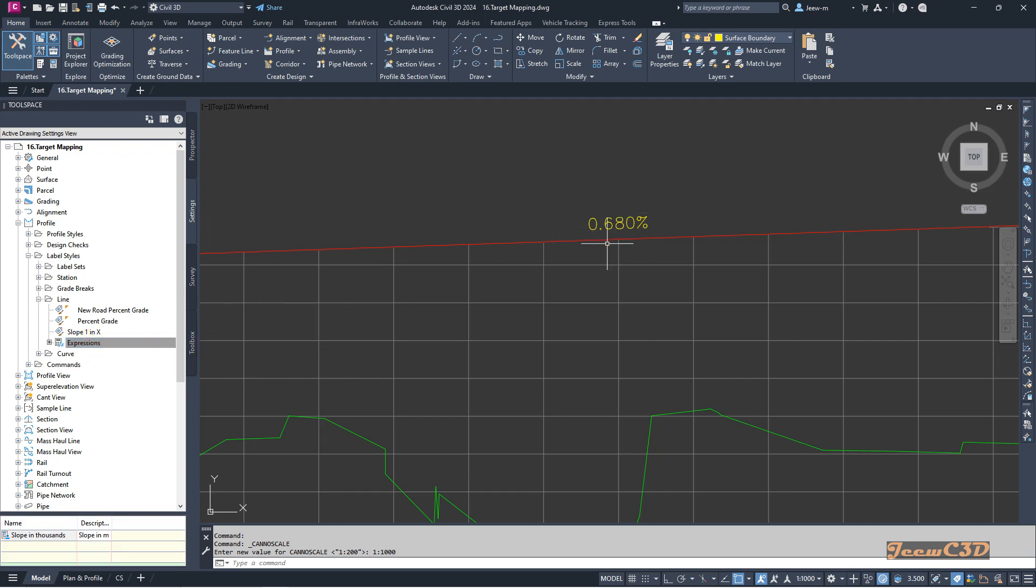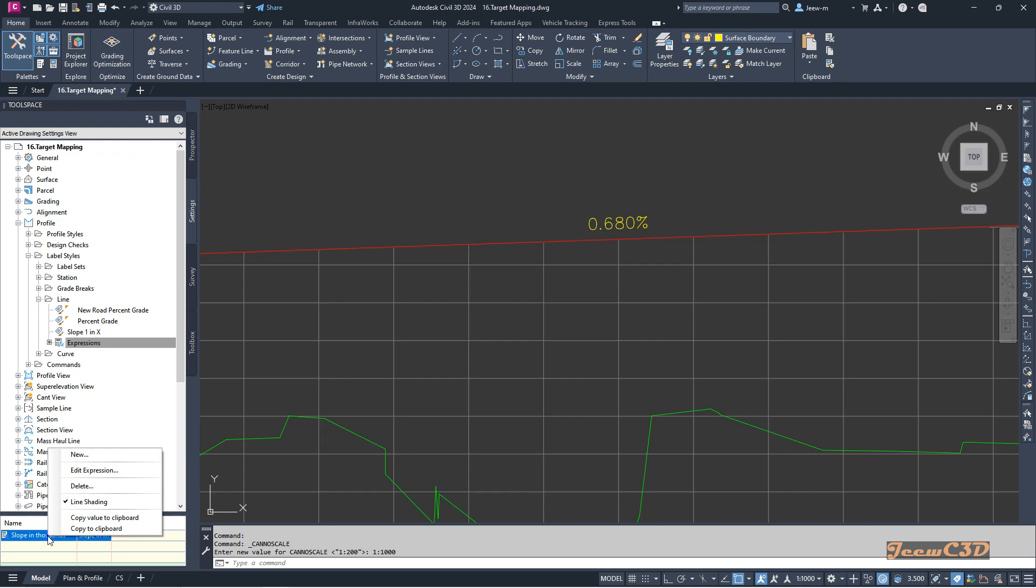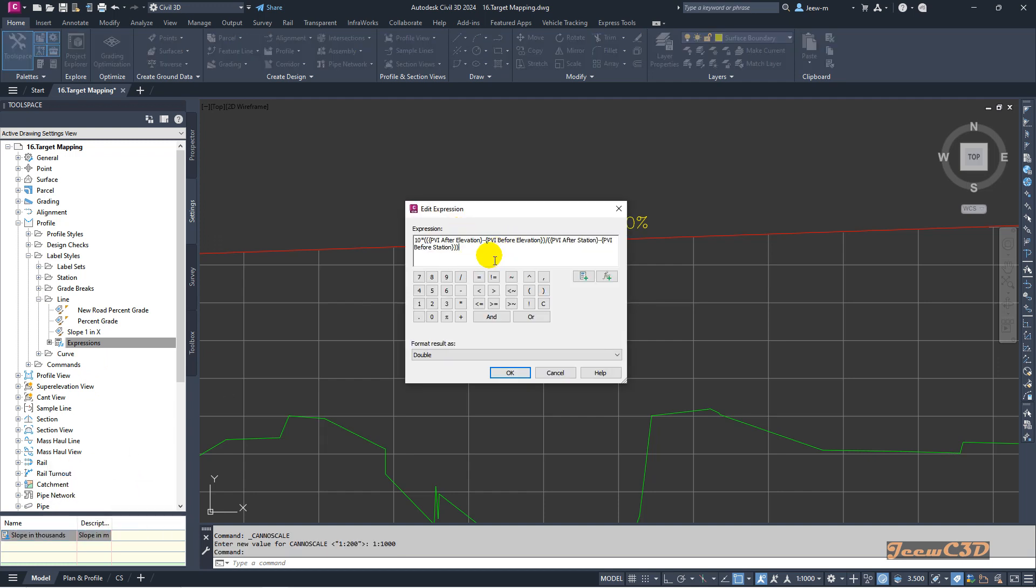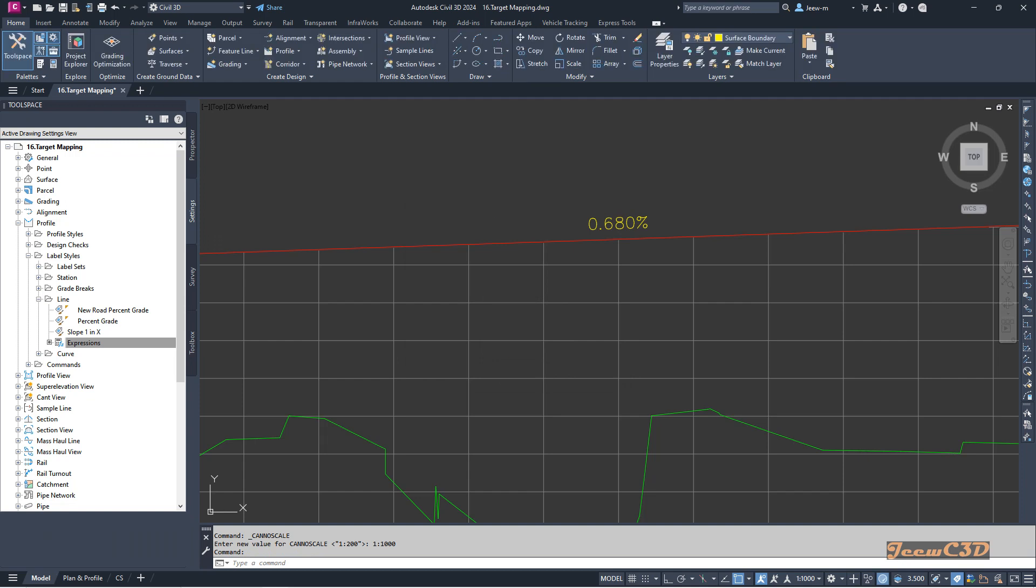Now we have to apply this expression to the label. This blue dot tells you that you have an expression here. If you want to edit that expression, you can right-click and edit it. Otherwise, click OK.